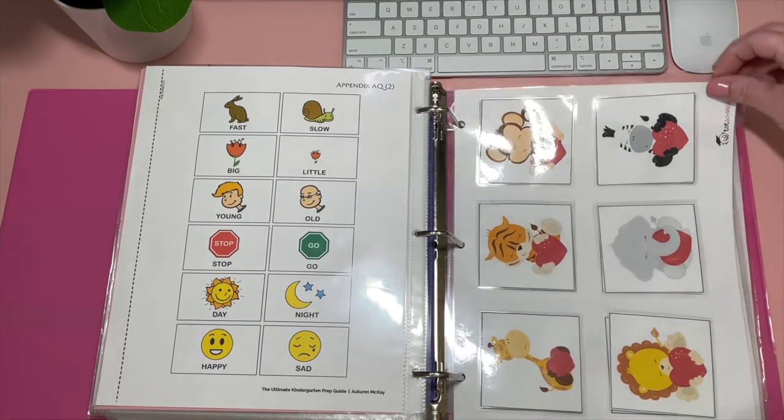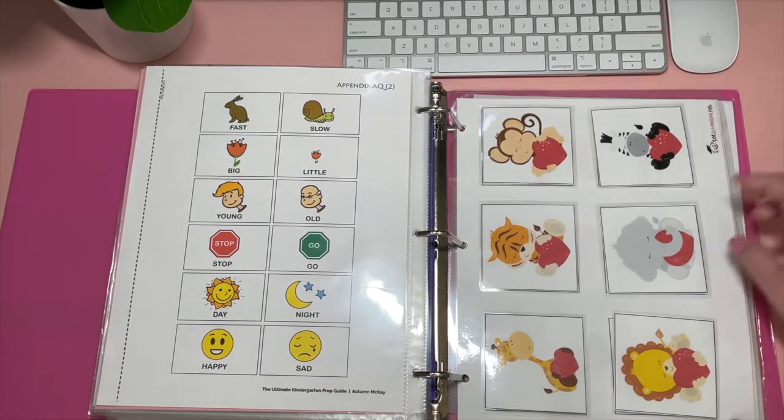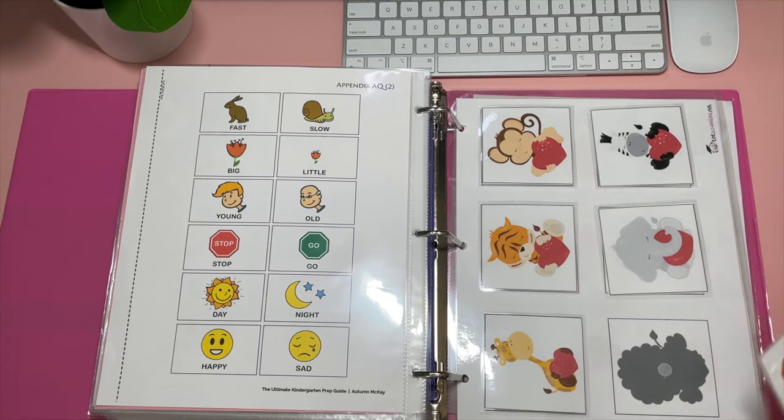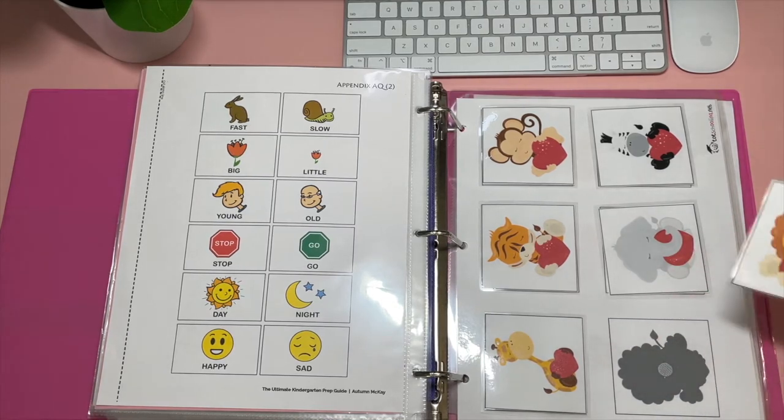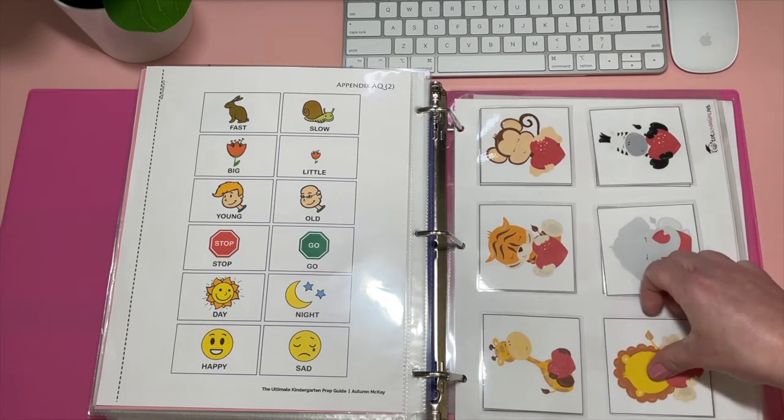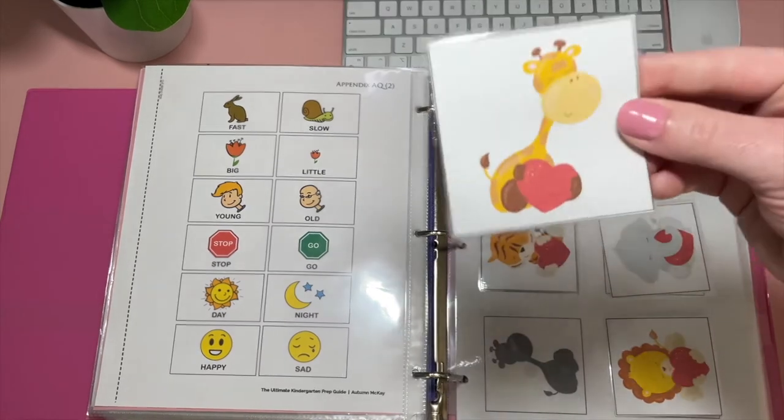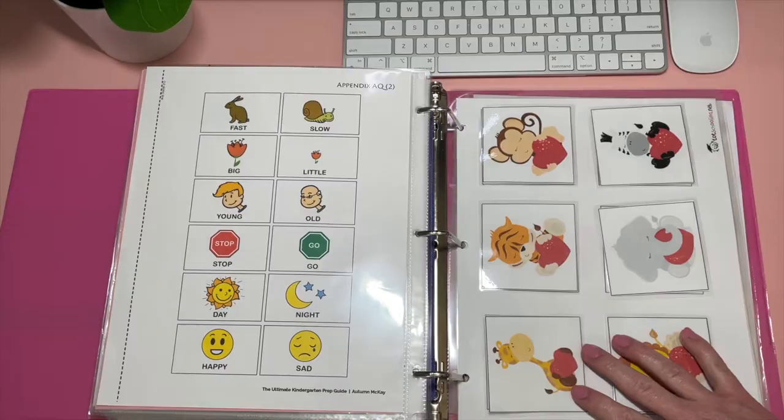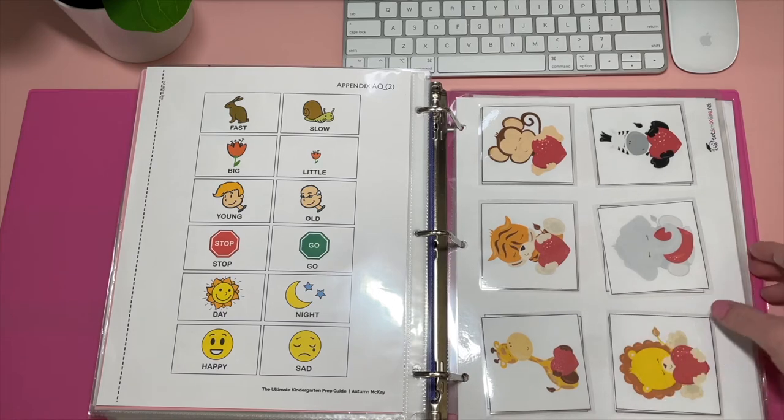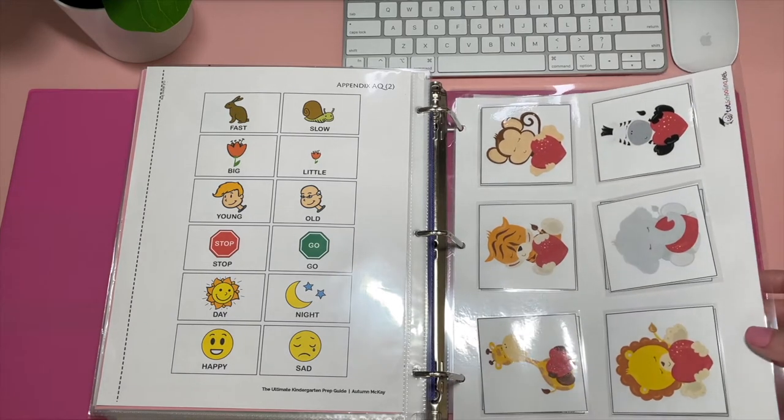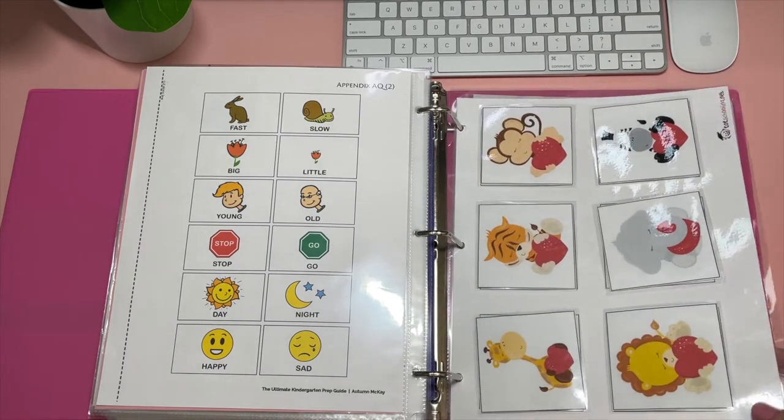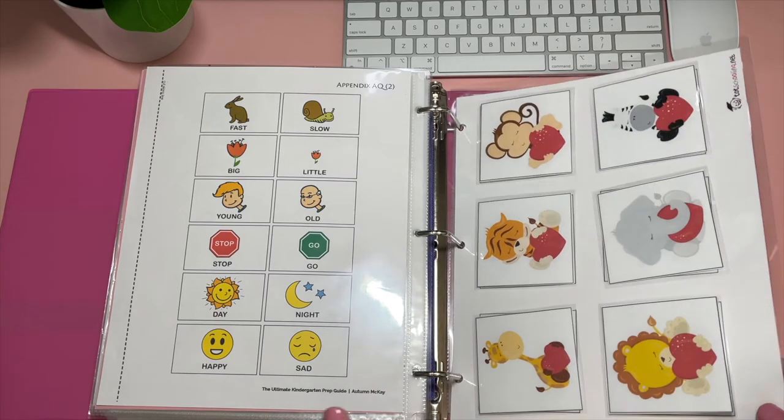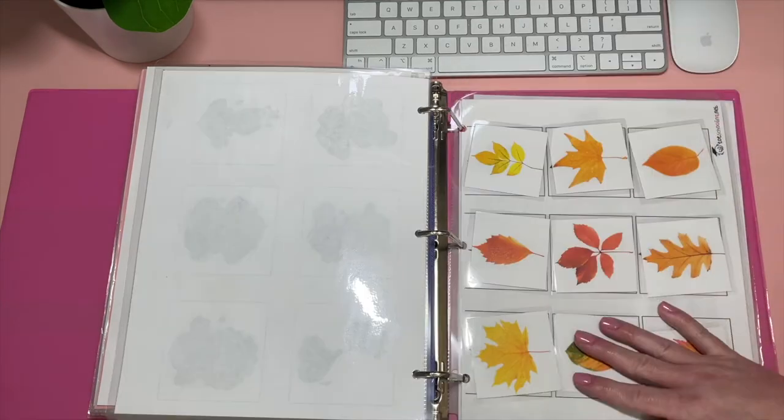And then here, this is totschooling.net. These are more simple shadow matching, kind of paying more attention to detail. And it's just the cutest, them all holding the little heart. And this was the totschooling.net Valentine kit that they have for subscribers. So once you subscribe, you can see all of their kits. And that's where I got the majority of the things from totschooling.net.